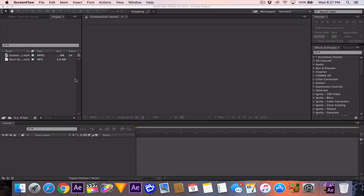Hello everybody, today we are going to learn how to time remap within After Effects. This is the basic layout you're going to be looking at — you might have a slightly different layout depending on what version you're using. This is CC 2014. What you want to do is import your footage here; there are many videos showing you how to do that, but you can double-click on this box in the project window and import your footage.